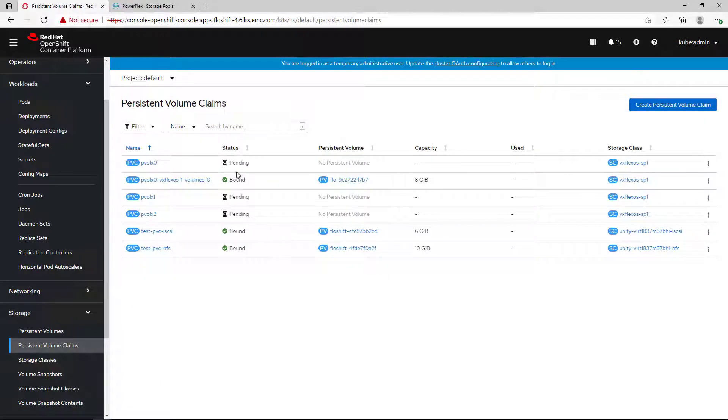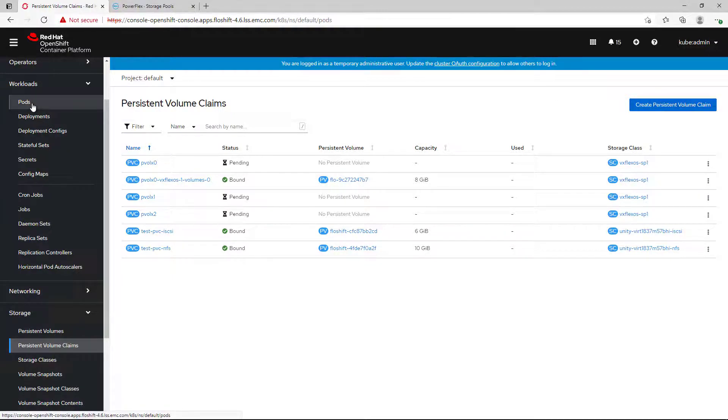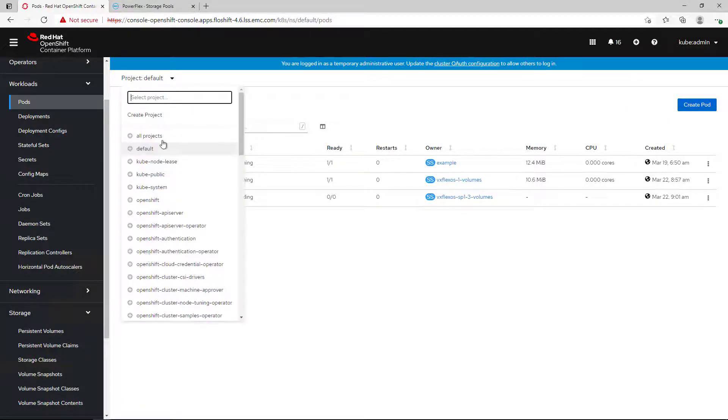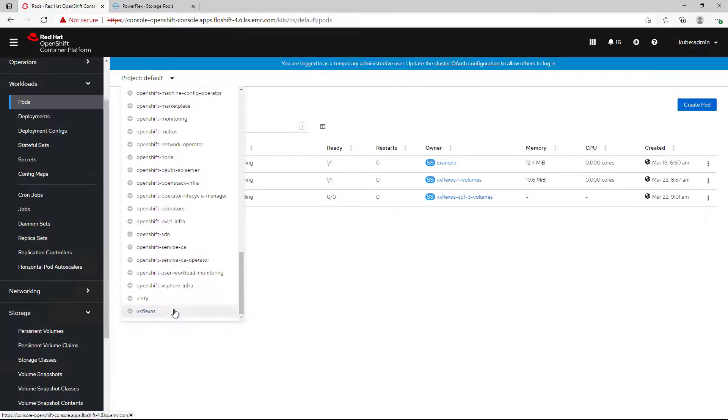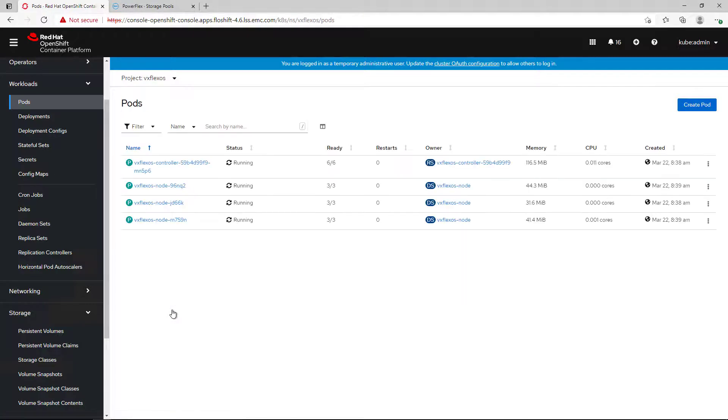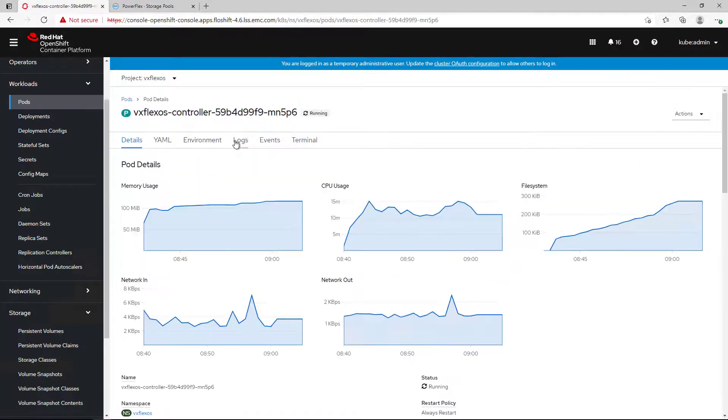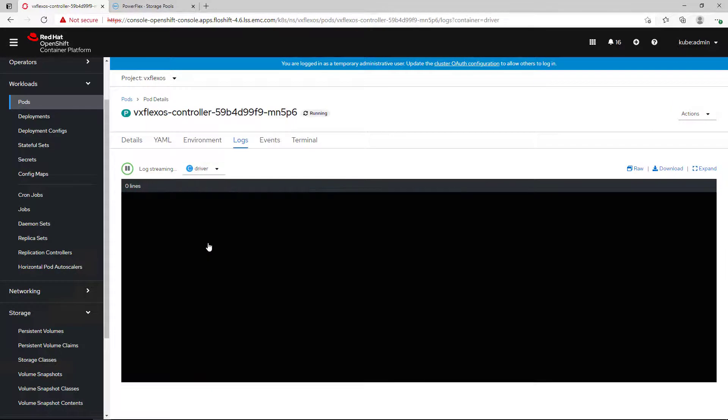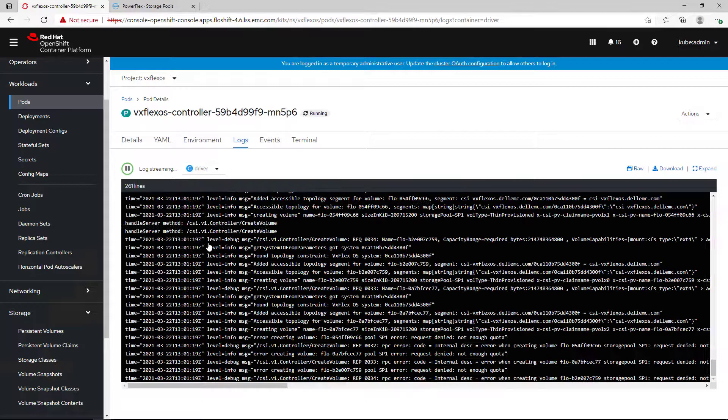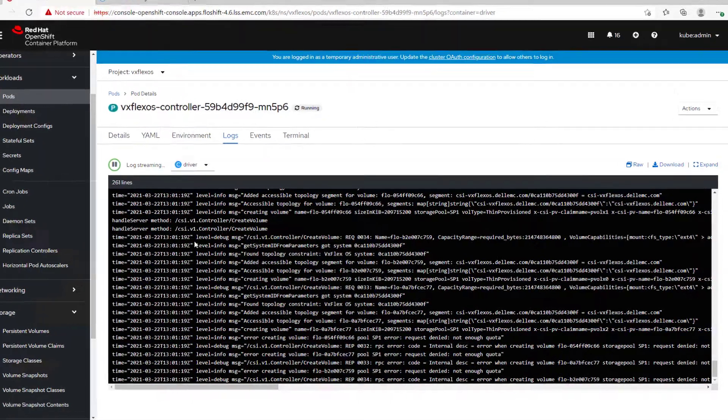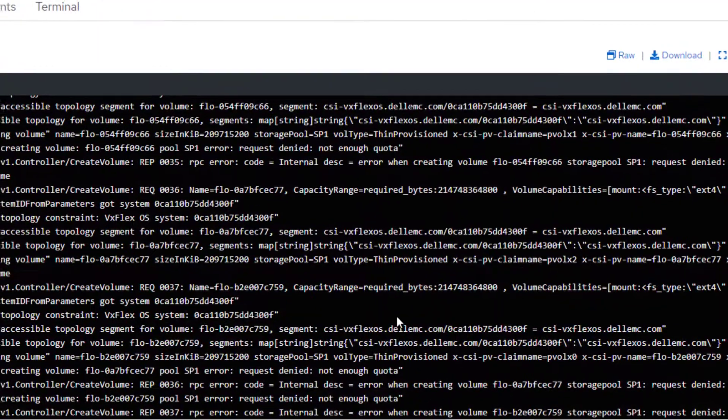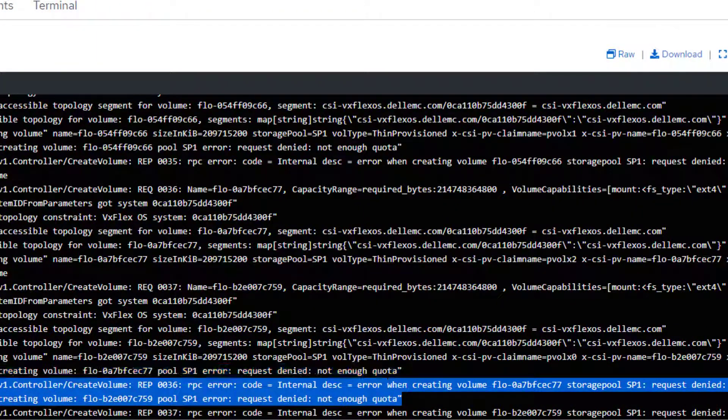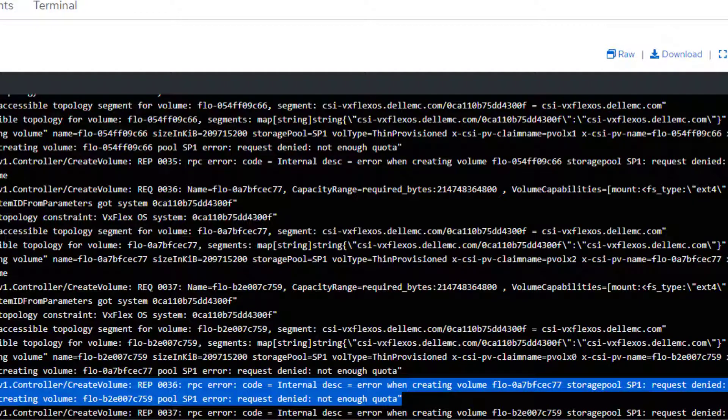By navigating to the CSM authorization log, we can see that this tenant reached his limits and as a result, he cannot consume more storage from that PowerFlex storage system. In this case, he needs to remove existing persistent volumes or contact the storage admin and ask for more storage capacity.